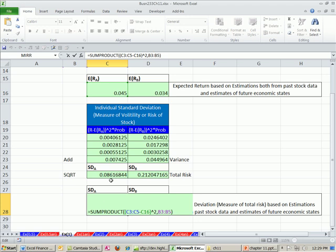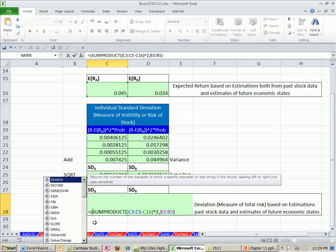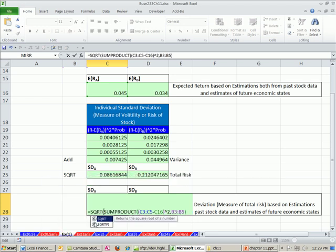And now to get the square root, we simply say square root. There is a square root function.